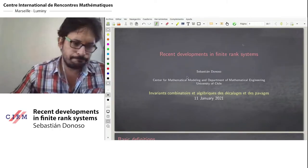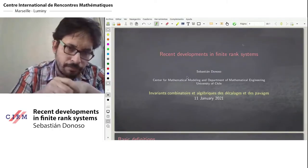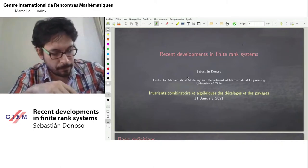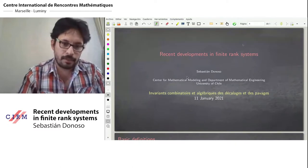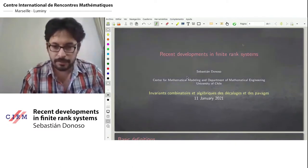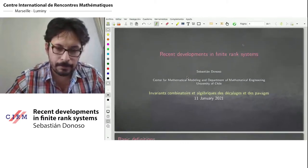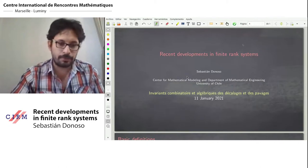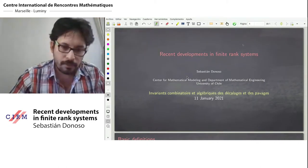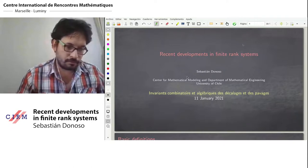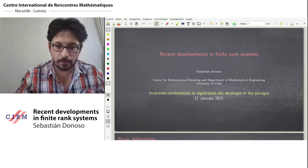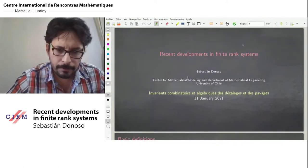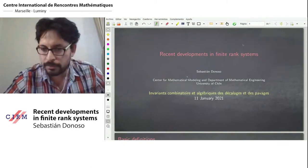This talk is about some combinatorial and topological aspects of finite rank systems. I will start by recalling the basic definitions and give some of the problematic, then survey a few results, try to give some ideas on some special topics, and then ask a few questions.